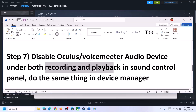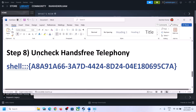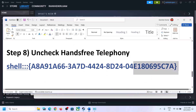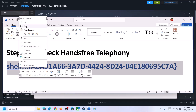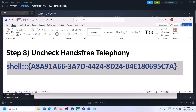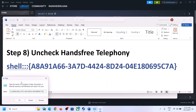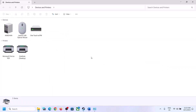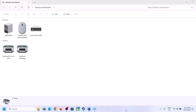The next step is to uncheck Hands-Free Telephony. Copy the command provided in the video description. Type 'Run' in the Windows search box, click on Run, paste the command, and click OK. Here you need to select your speaker — whichever speaker you are using, select it. In my case I don't currently have an external speaker connected.